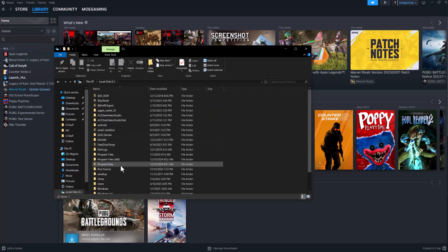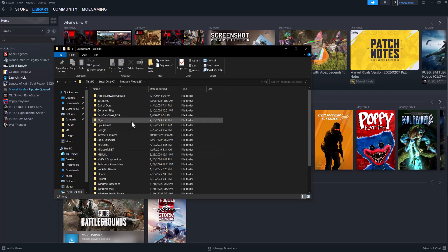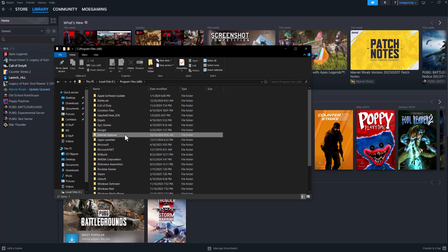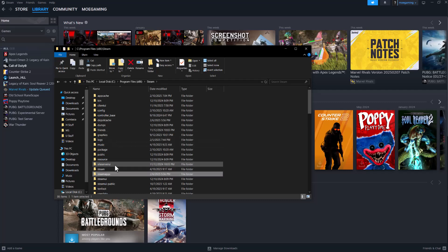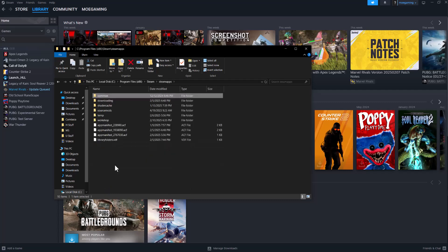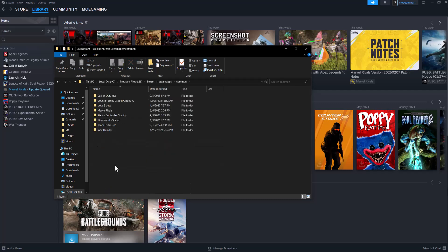then go to Program Files x86, then you want to find the Steam folder so just type in Steam or just look for it. Then in here you're looking for something called SteamApps, then you're looking for common, this is literally where the games are.